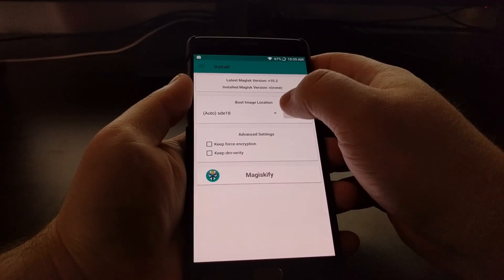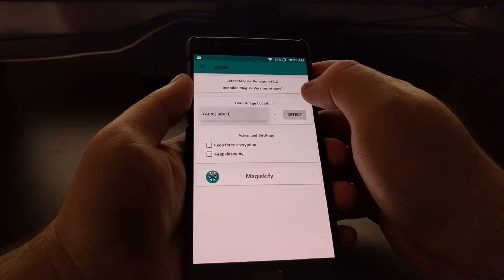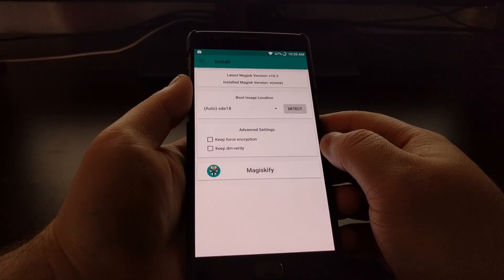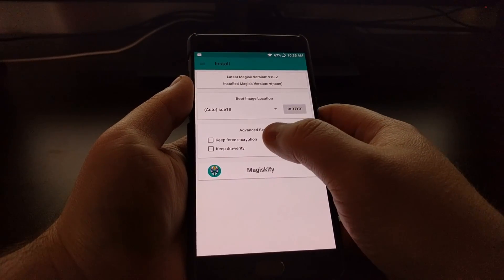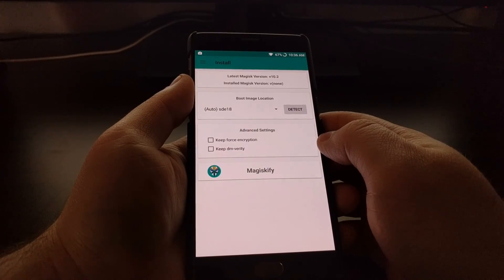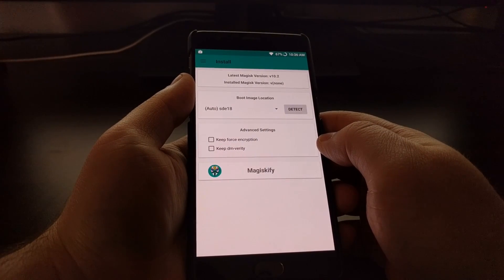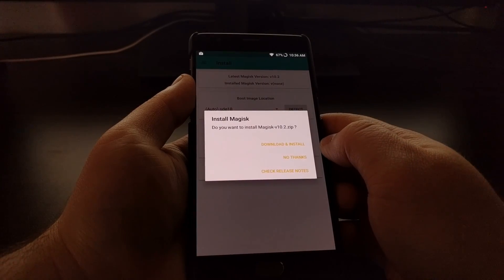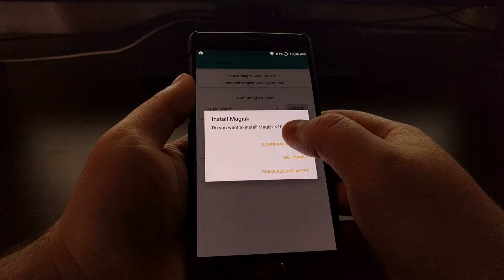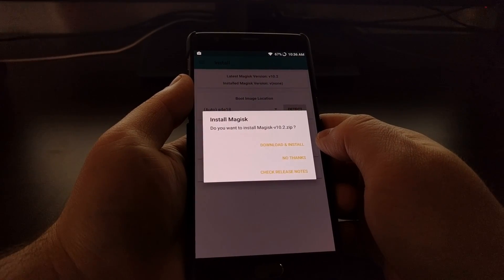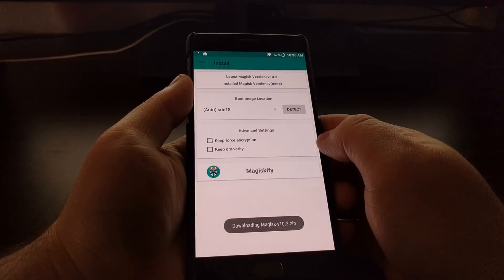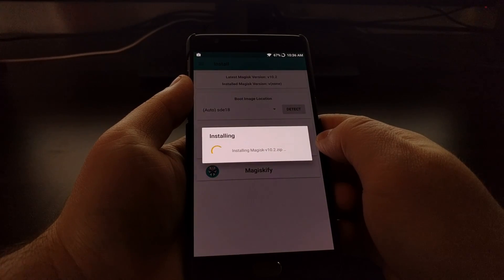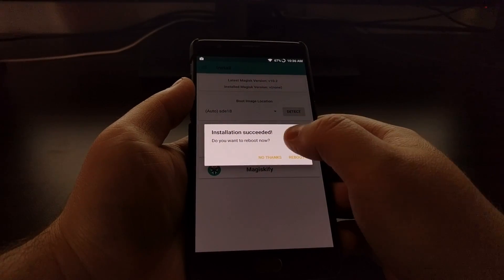Here we have a boot image location drop-down which only has one option, so we'll keep it as is. If there's nothing there, tap the detect button and it should detect the boot image location. You have options to keep force encryption and to keep DM Verity. I'll skip those and tap on the Magisk button at the bottom. It asks if we want to install Magisk — version 10.2 is the latest as of this video — so just tap the download and install button.